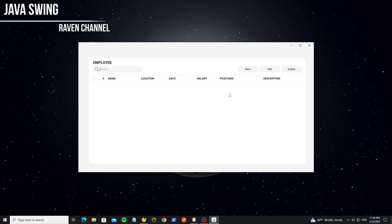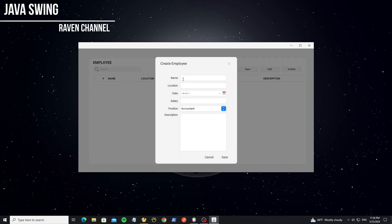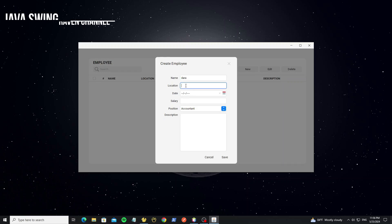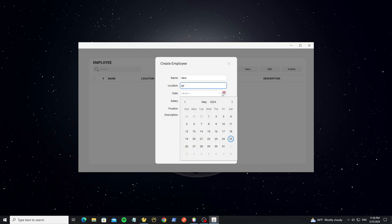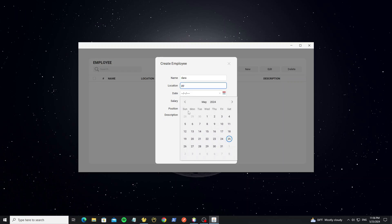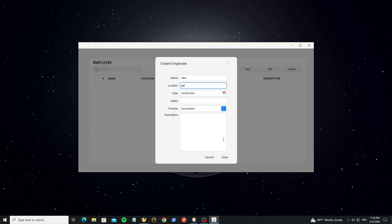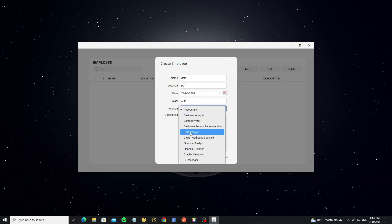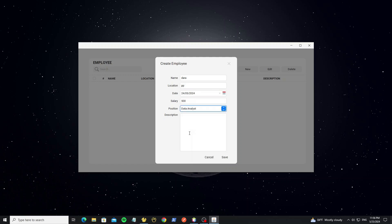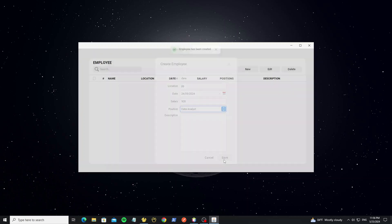Hello everyone, this is part 3 of the video on how to create a sample form design with flat UI. In this part we are going to display the employee data, and then update and delete. In the previous part we inserted data to the database.